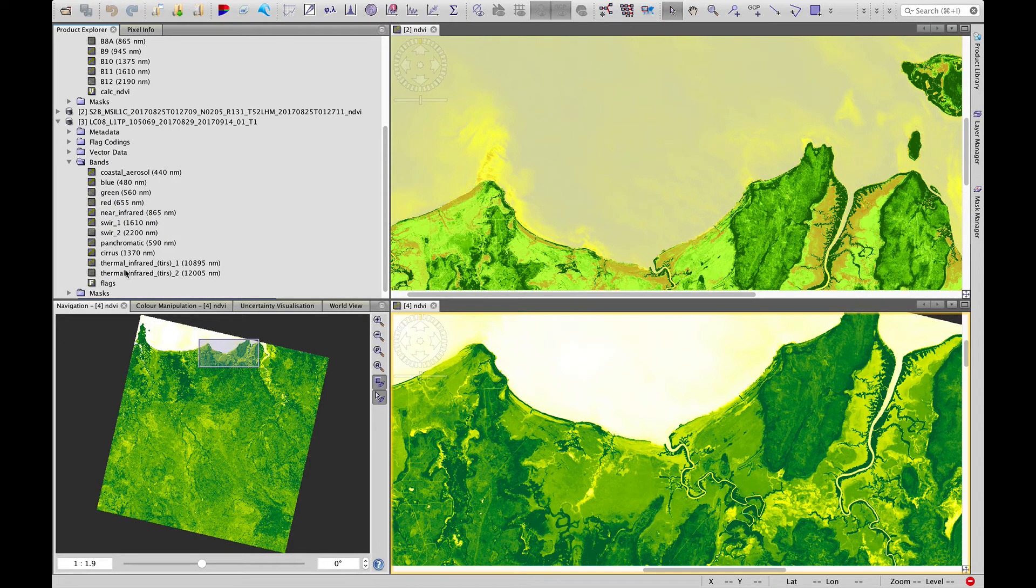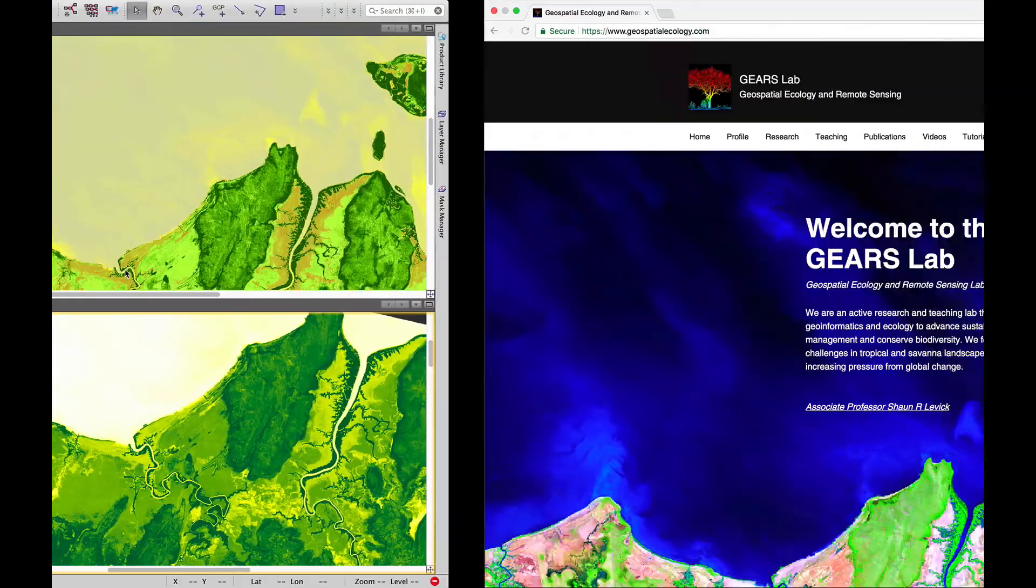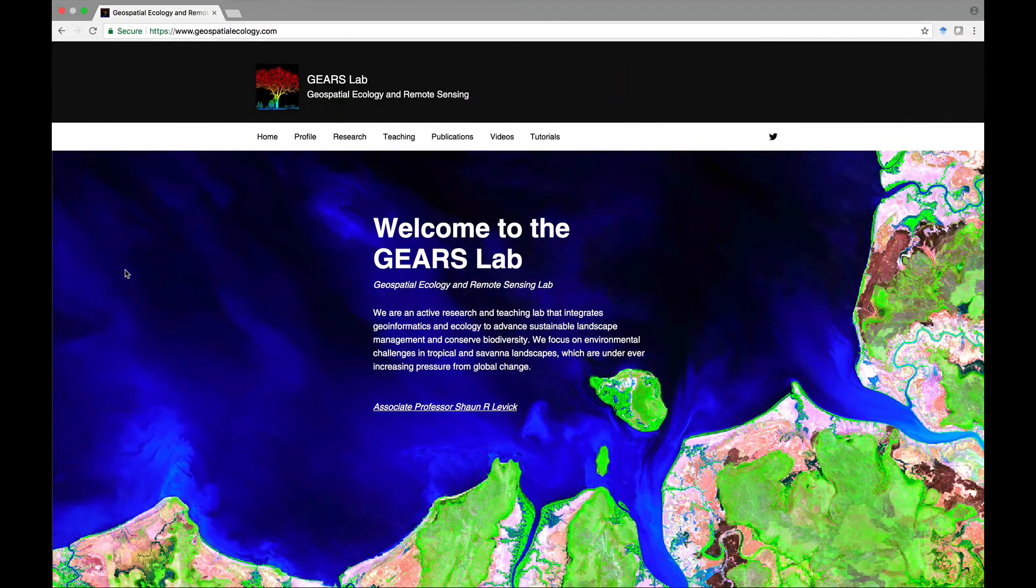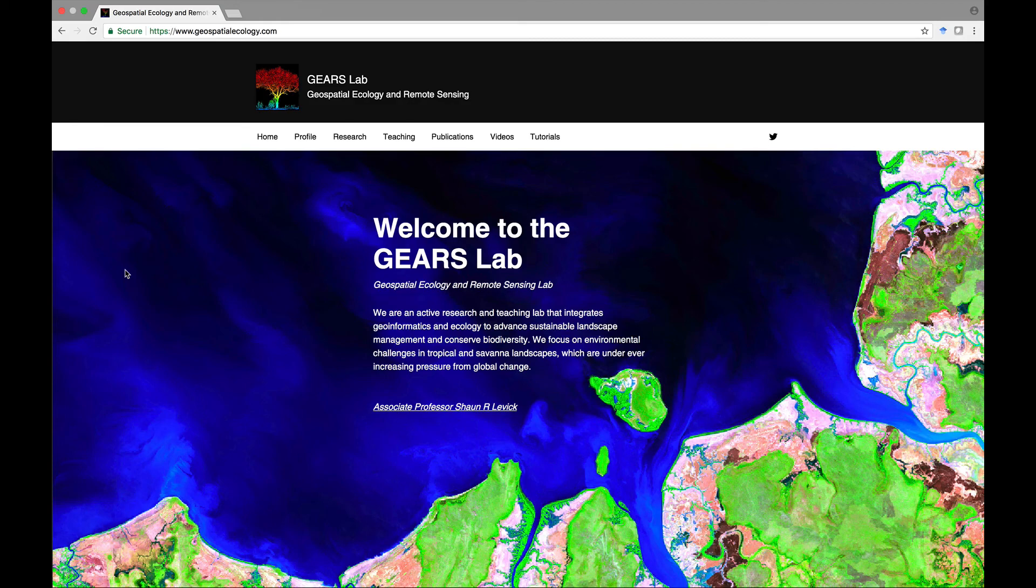So that's all for today on NDVI. I hope you found that useful. I look forward to seeing you next week. My name is Sean Levick, and this was brought to you by the Geospatial Ecology and Remote Sensing Lab. Thanks very much.